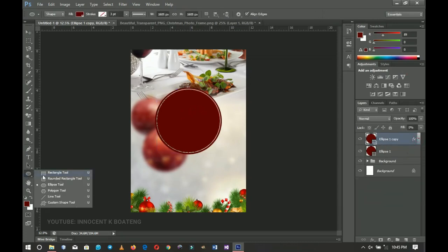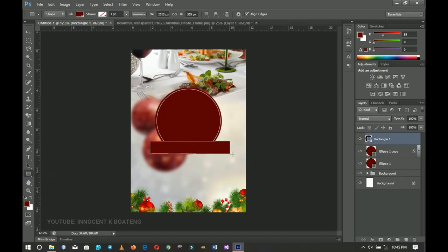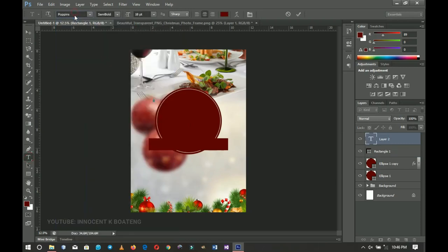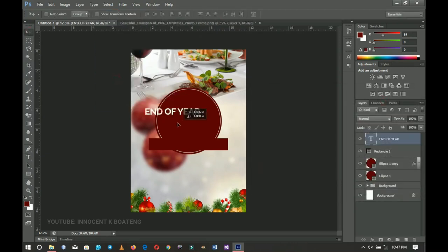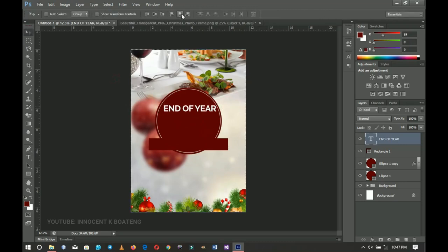Next I'll select my Rectangle tool and draw a rectangle here. Make sure you are not holding Shift this time, otherwise it will merge with the ellipse selection. Press Ctrl+A to center it horizontally, then Ctrl+D to deselect. Now let's add some text — I'll go to the Text tool and use the font called Raleway (a link to download is in the description). I'll type 'End of Year', change the color to white, and set it to Bold, then bring it inside the circle.